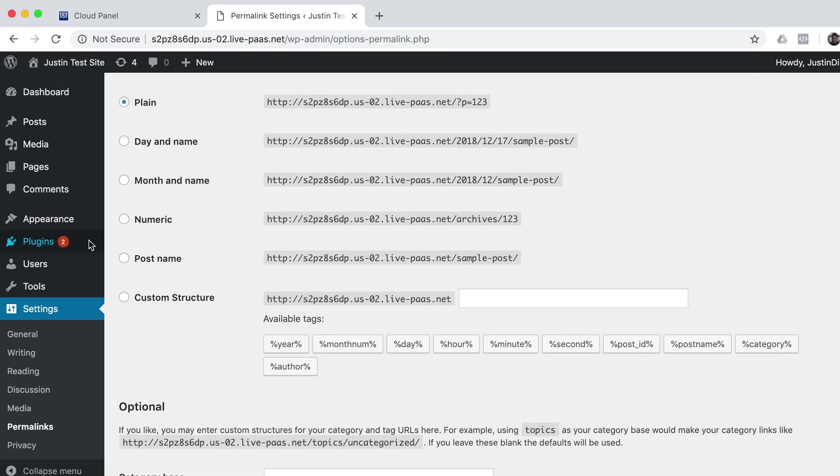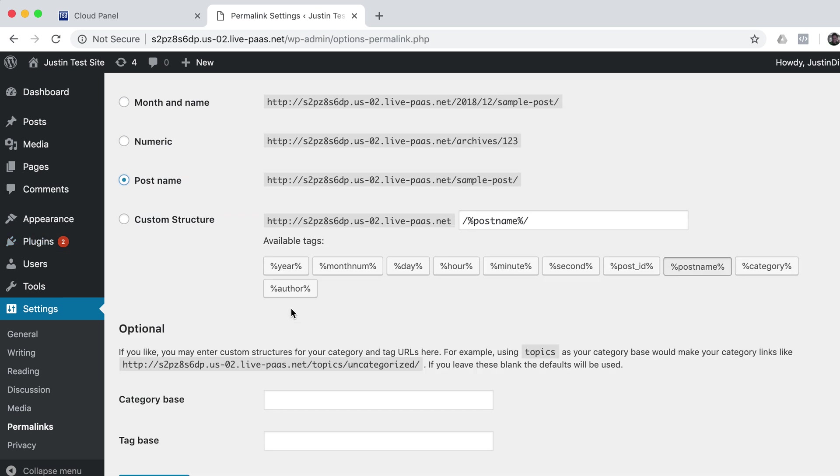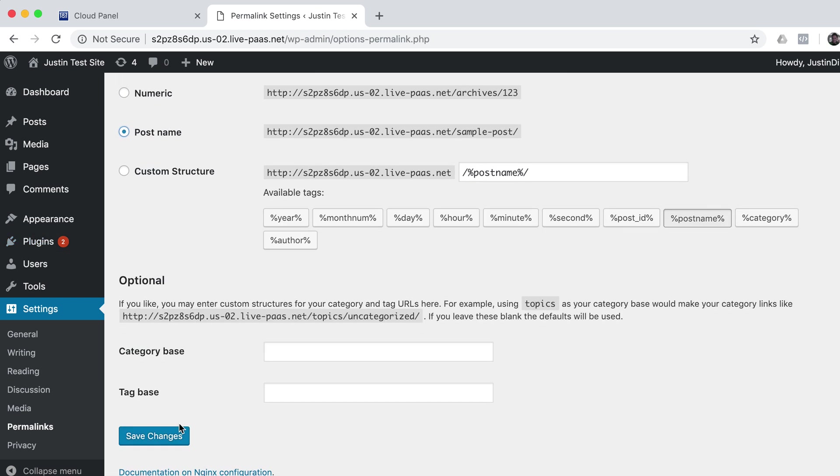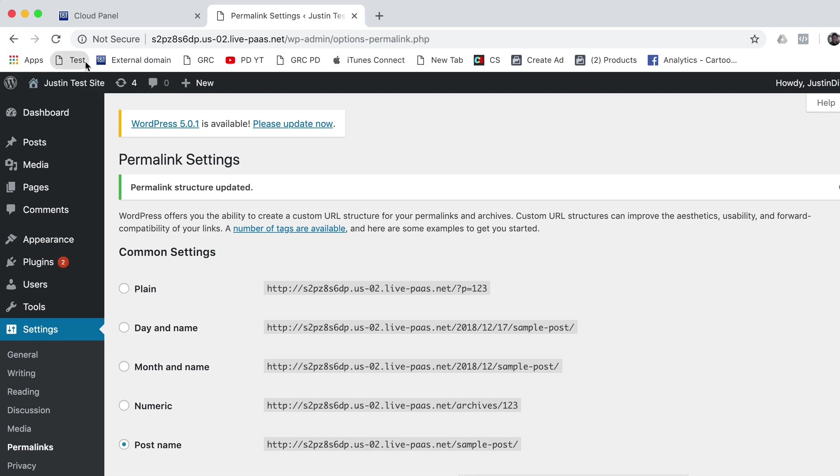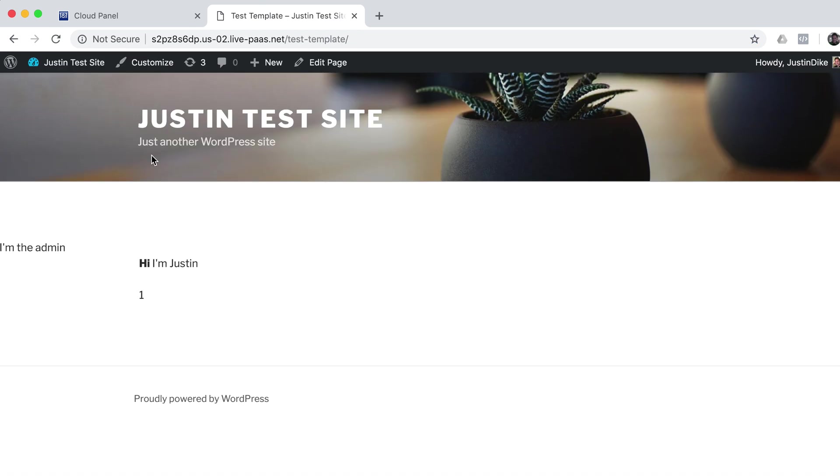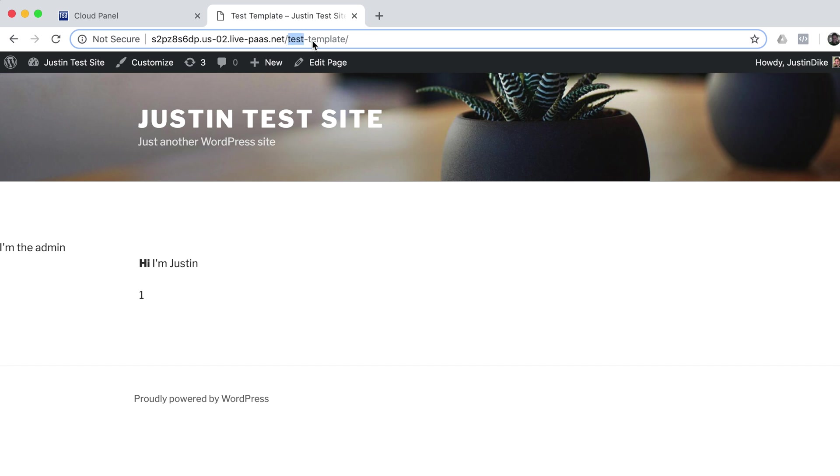This is set to plain. What we want is, generally speaking, that to be post name. So now if I were to go back to that same link, you'll notice that it's just named after whatever the title was, which is 'test template'.